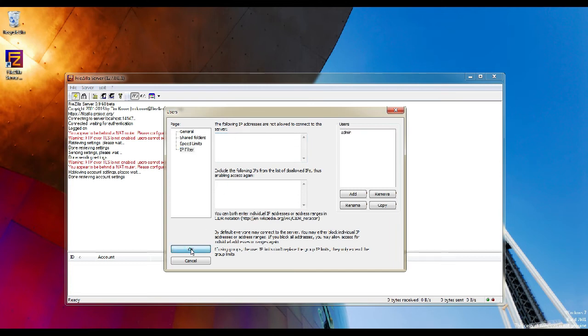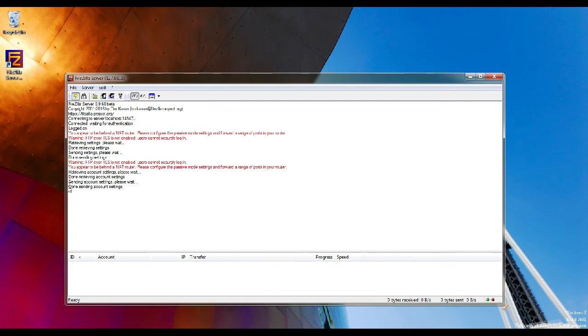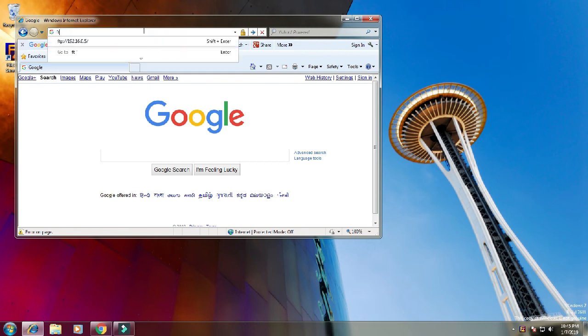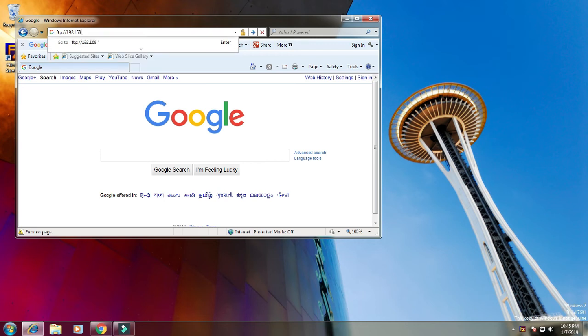Now the server is ready and is listening. We can start to upload files or download files. Let's test the FTP service. Open Internet Explorer, type FTP colon slash slash FTP IP address. You will get a prompt to enter the FTP credentials.